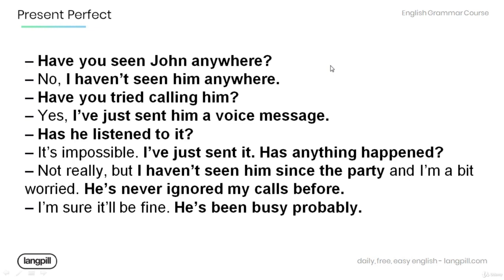Has anything happened? Not really. But I haven't seen him since the party and I'm a bit worried. He's never ignored my calls before. I'm sure he'll be fine. He's been busy probably.